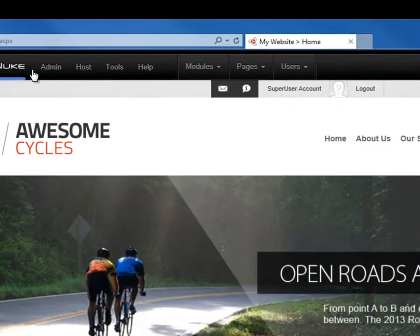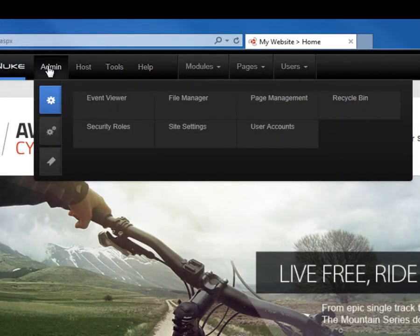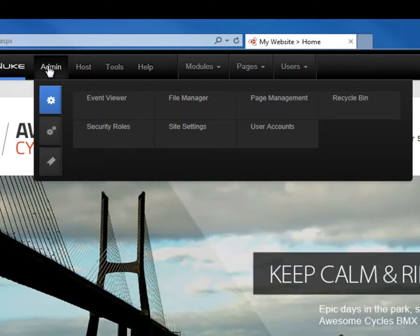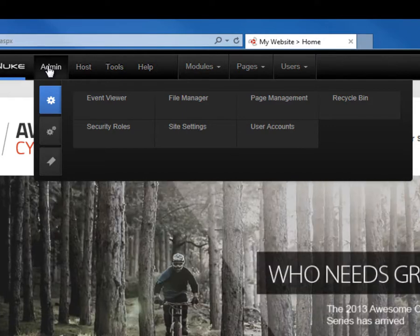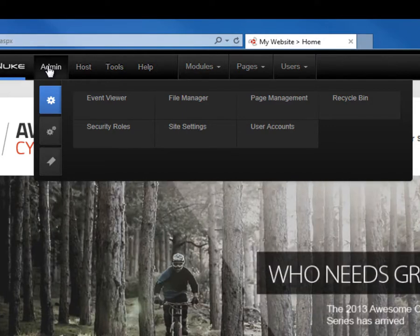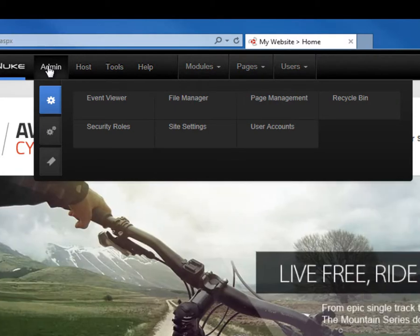To the right of that logo, you'll find the admin menu. The admin menu has been around in DotNetNuke for quite a while. Within DotNetNuke 7, it has changed along with the host menu in the way the information is displayed. When you mouse over the admin menu, you'll find a menu that appears down below. Within that menu, you'll find three tabs going down the left side.